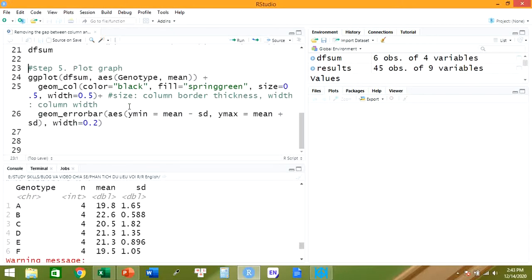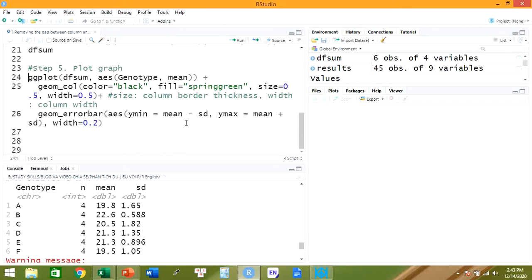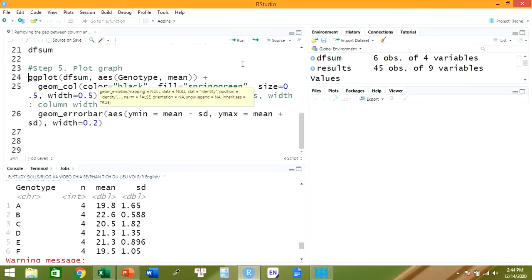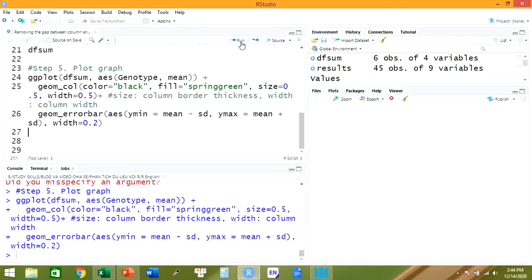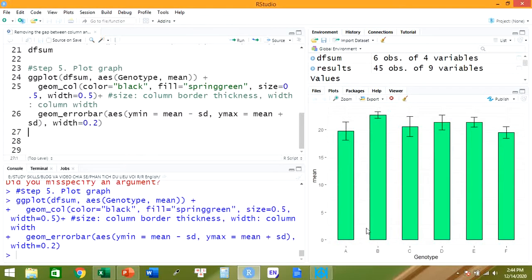Now we go into the last step: plotting the graph. To draw the graph we use ggplot. In this plot, we also use error bars, so we combine them together. We run it, and here is the bar chart. It has a gap between the columns and the X axis.